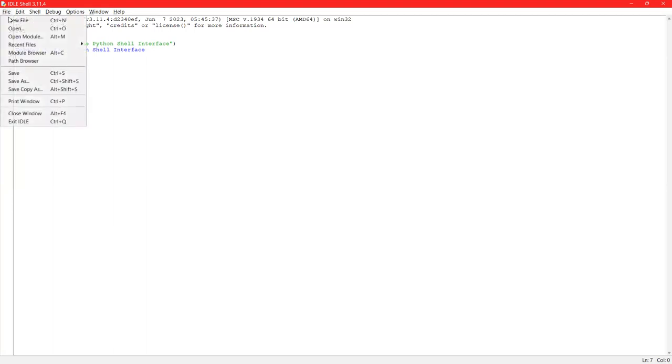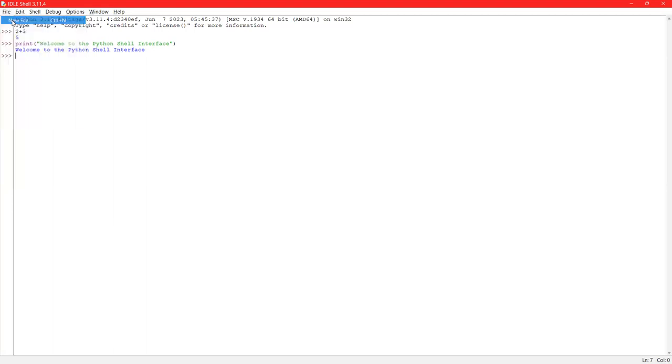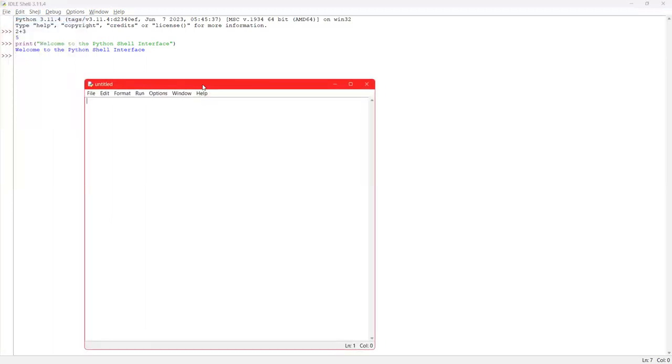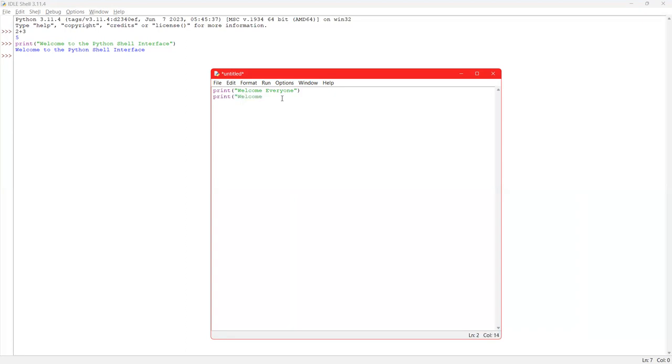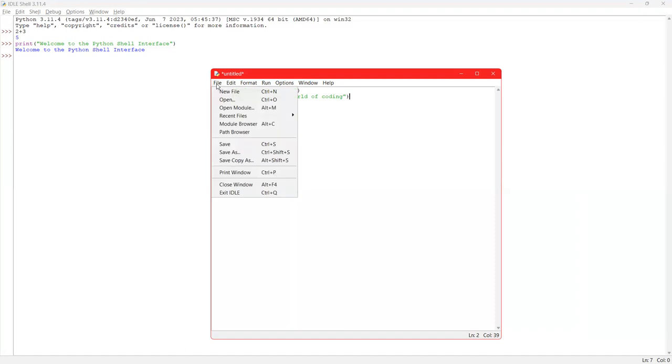I will go to file, go to new file, right here, print, welcome everyone. Let me write another line also, print, welcome to the world of coding.